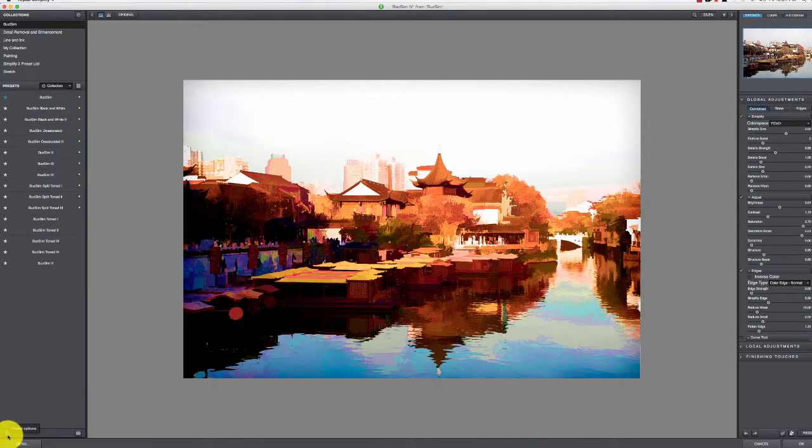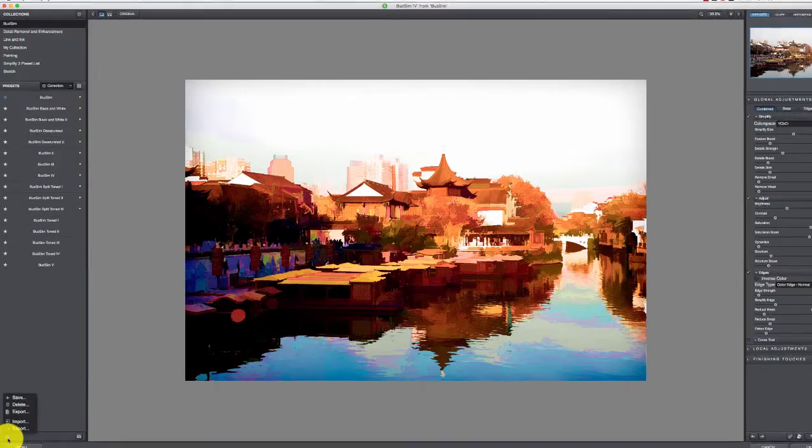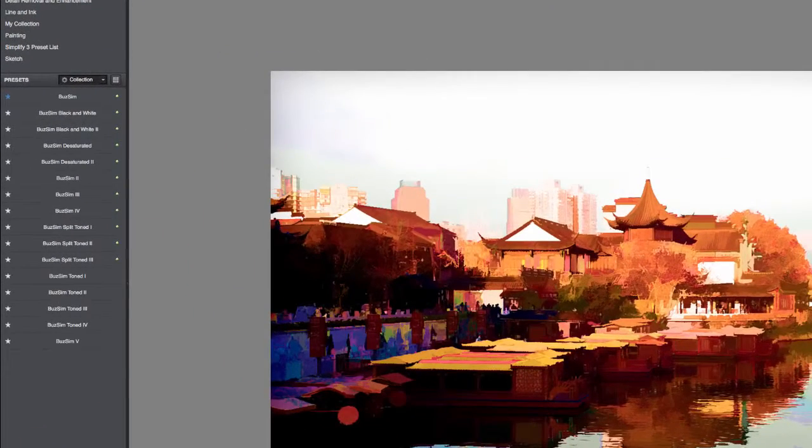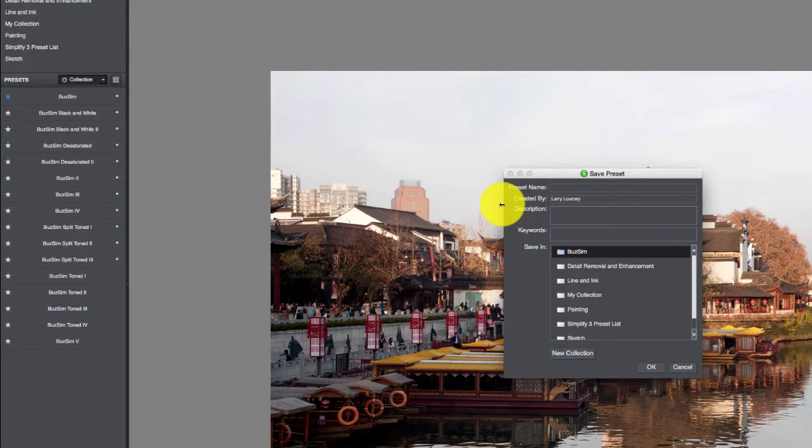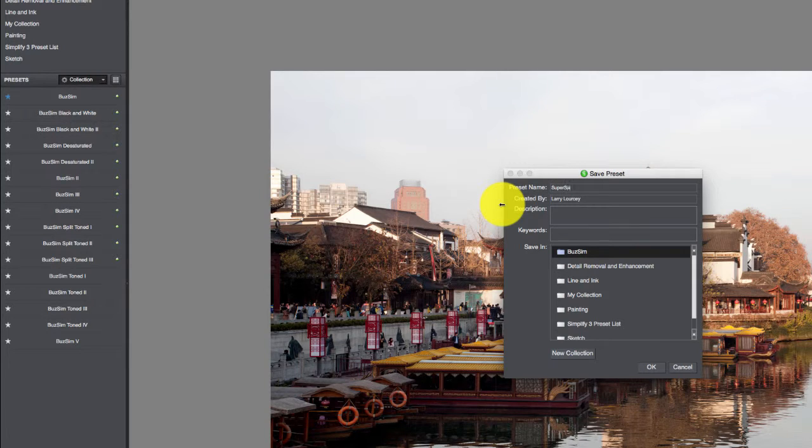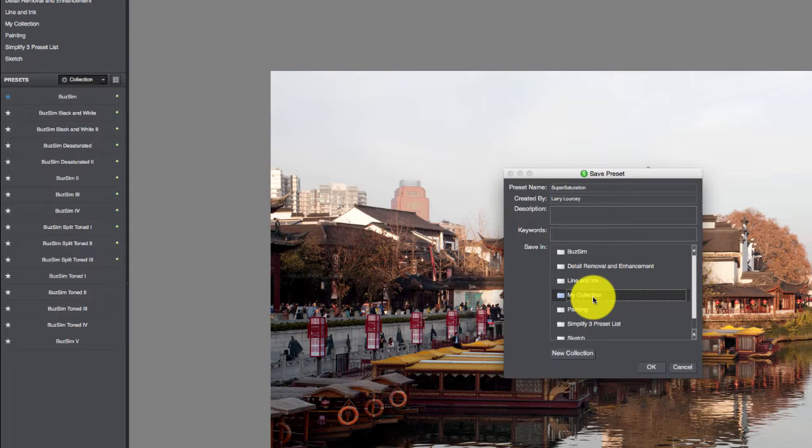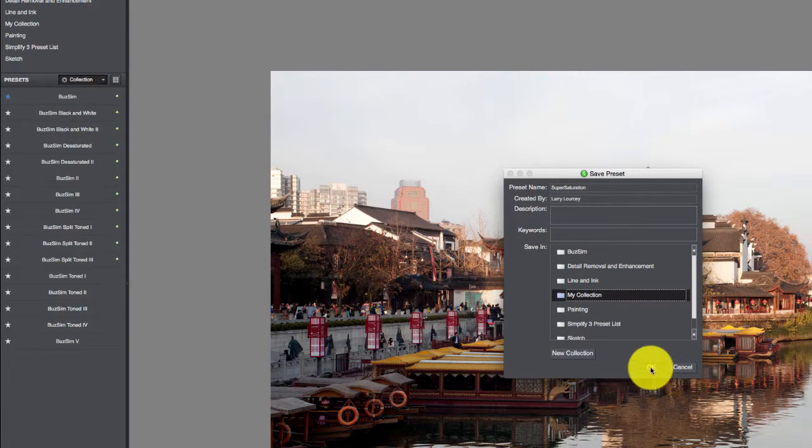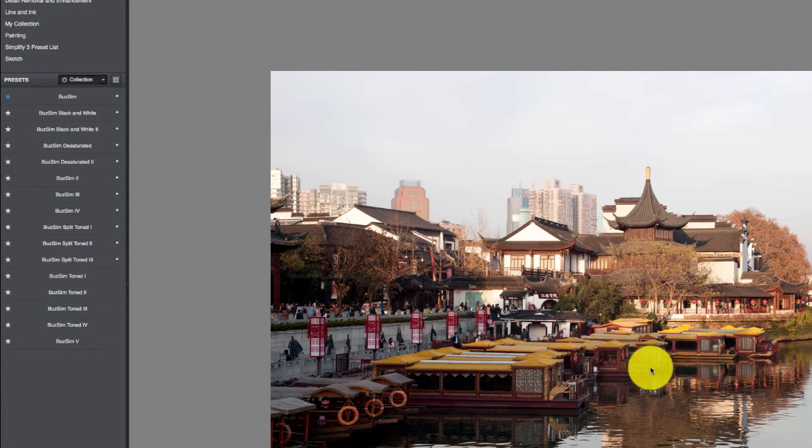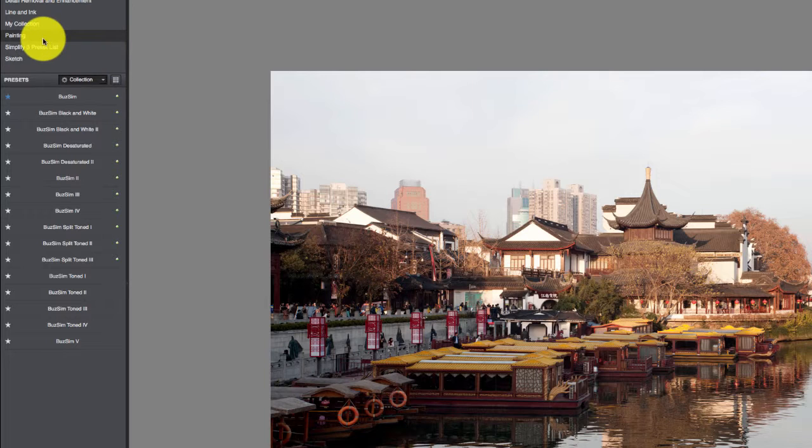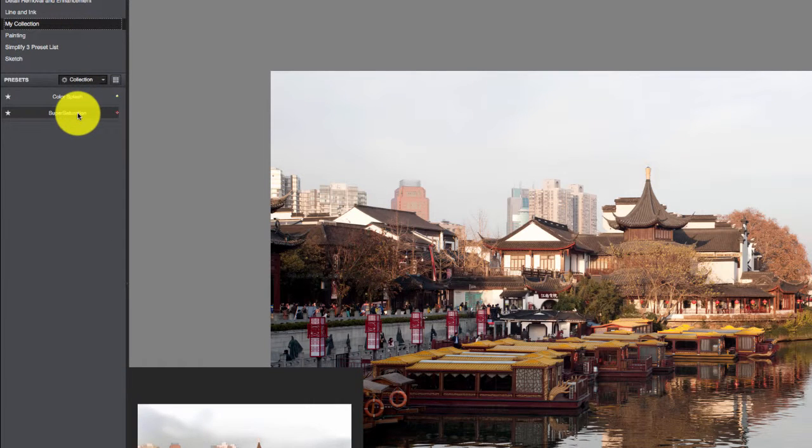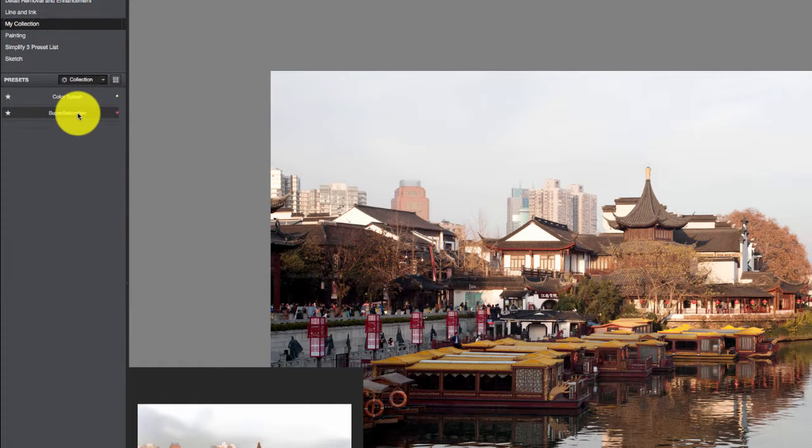Come back in here, down here to this little gear, and you can do Save. It'll bring up this list and you can just call this Super Saturation, decide where you want it to go. I'll put it in My Collection and hit OK.